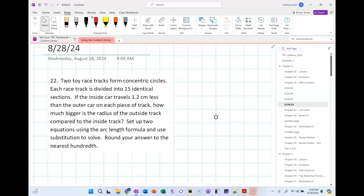It says two toy racetracks form concentric circles. Each track is divided into 15 identical sections. If the inside car travels 1.2 centimeters less than the outer car on each piece of track, how much bigger is the radius of the outside track compared to the inside track? The hint says to set up two equations using the arc length formula and use substitution to solve, rounding your answer to the hundredths.